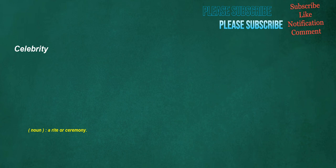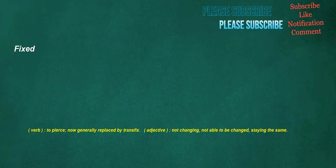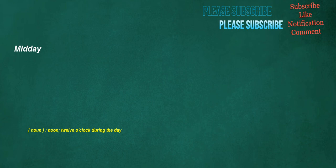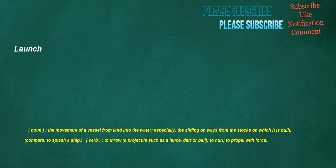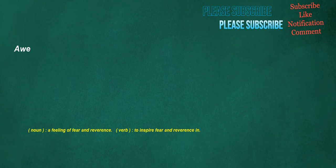Celebrity: noun, a rite or ceremony. Fixed: verb, to pierce, now generally replaced by transfix. Adjective, not changing, not able to be changed, staying the same. Midday: noun, noon, 12 o'clock during the day. Launch: noun, the movement of a vessel from land into the water, especially the sliding on ways from the stocks on which it is built. Verb, to throw a projectile such as a lance, dart, or ball, to hurl, to propel with force.